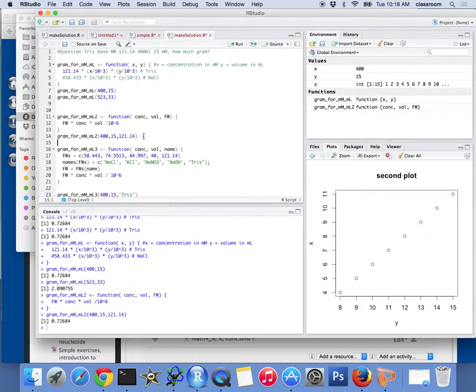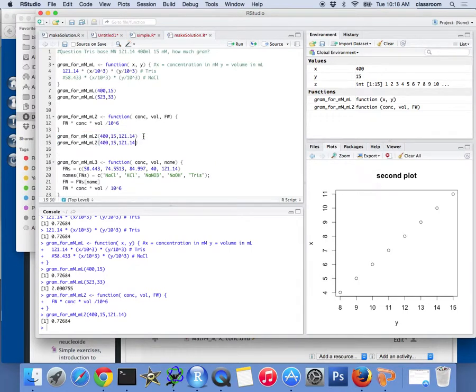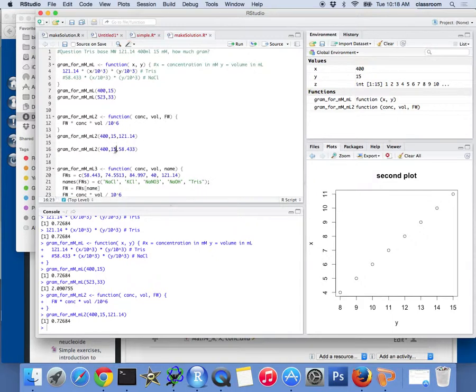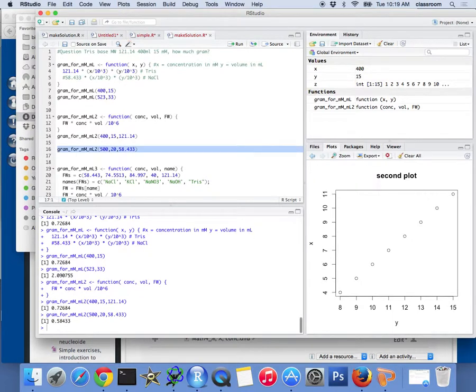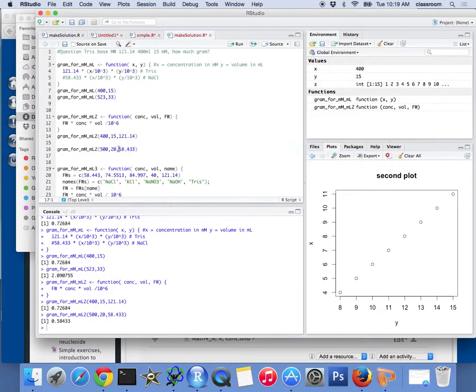But this time, if I want to do sodium chloride, I can also do that. Sodium chloride, the formula weight is 58.453, right? So, if I want to do sodium chloride, say, 20, 500, I do that. What I need is 0.58 grams of sodium chloride for 500 millimolar, 20 millimolar, right? So, there, I write another function. This time, I can calculate almost for any chemical I want.